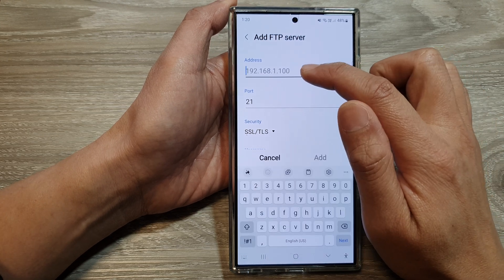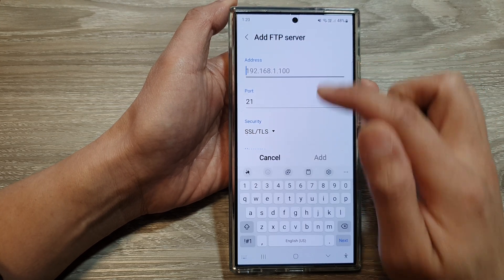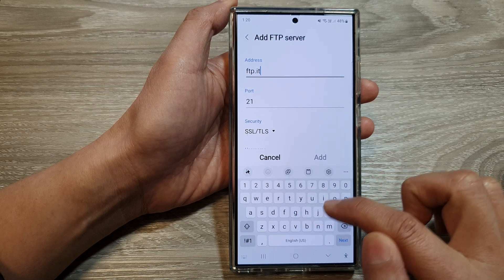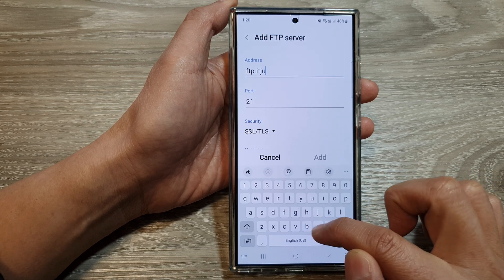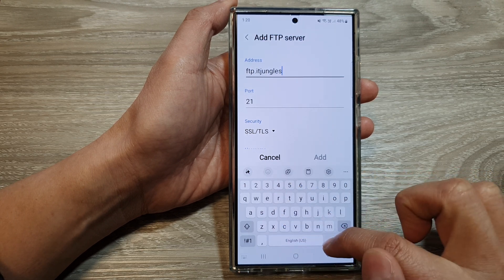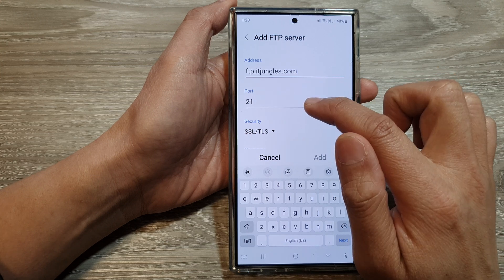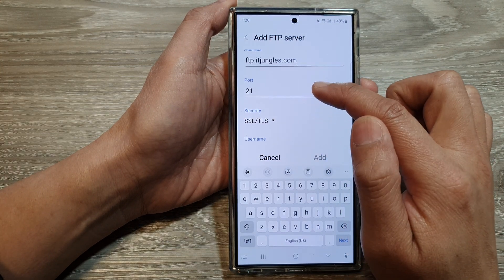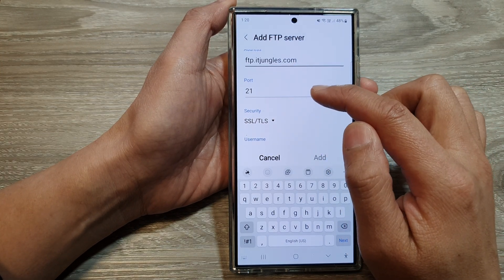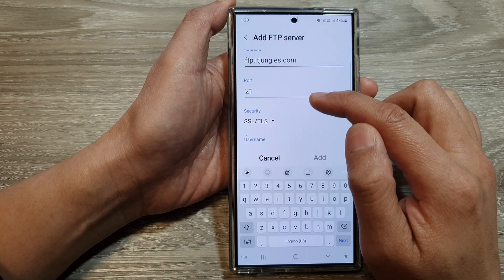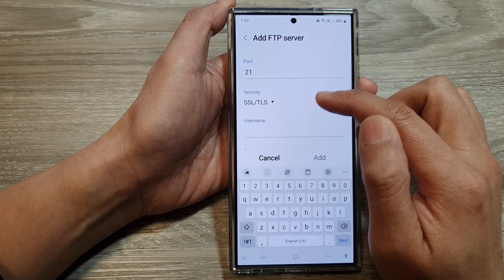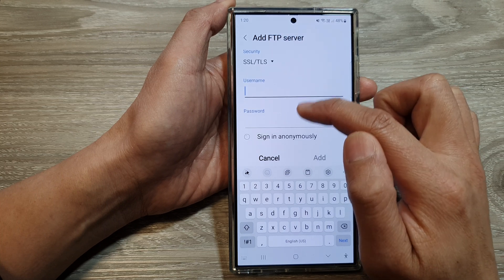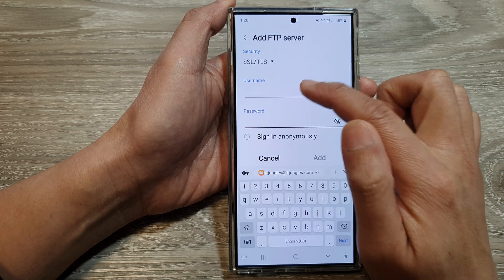Next, we put in the FTP server address. So for example, ftp.itjungles.com. And then select your FTP server port. This information will be coming from your FTP server or your web hosting account. And then select the security type. In here, put in the username and password and then tap on the add button.